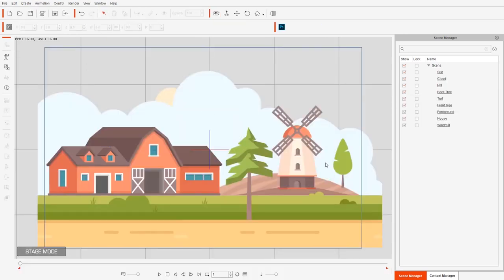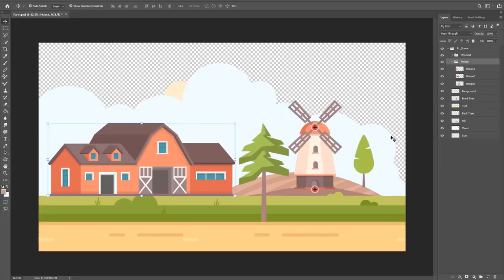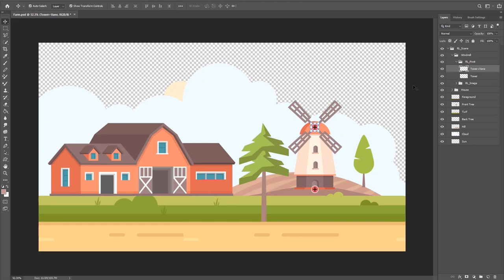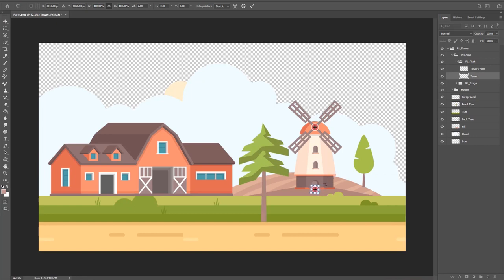The windmill is a bit more complicated. Back in Photoshop, let's twirl down windmill. There are two important folders in here: RL underscore pivot and RL underscore image. Whenever you have an RL underscore pivot folder, that defines pivot points for your prop. There's a pivot labeled tower-vein — the little arrow indicates the vein is attached to the tower. The main pivot point is the tower pivot, and if we move it, it's just a little pivot point by itself that doesn't really affect anything visually here.